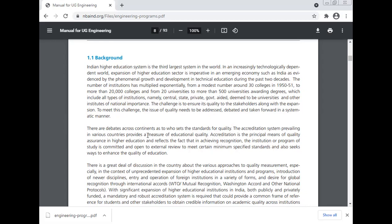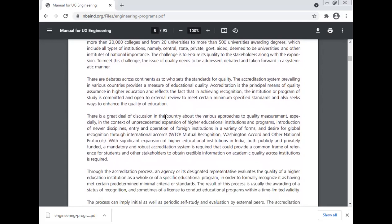There are debates across the continent as to who sets the standards for quality. The accreditation system prevailing in various countries provides a measure of educational quality. Accreditation is the principal means of quality assurance in higher education, reflecting the fact that in achieving recognition, an institution or program of study is committed and open to external review to meet certain minimum specified standards and also seeks ways to enhance the quality of education. There is a great deal of discussion about quality management, especially in the context of the unprecedented expansion of higher education institutions, introduction of newer disciplines, entry and operation of foreign institutions, and the desire for global recognition through international accords such as WTO mutual recognition, the Washington Accord, and other national protocols.